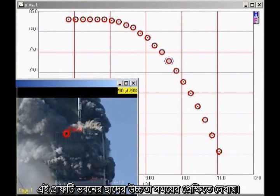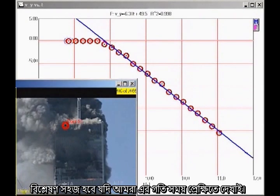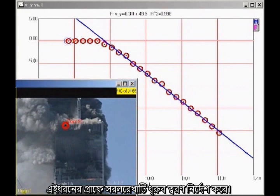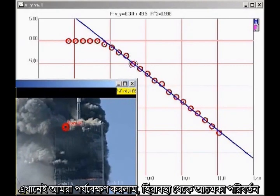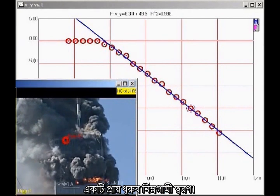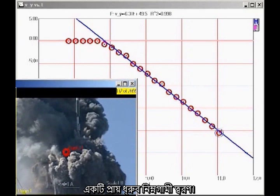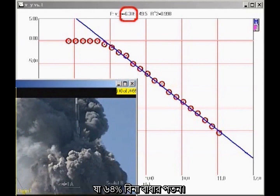This graph shows the height of the roofline as a function of time. The analysis is simpler if we plot velocity as a function of time. On this kind of graph, a straight line indicates constant acceleration. The slope of the graph indicates that the acceleration is 6.31 meters per second squared downward, which is 64 percent of free fall.